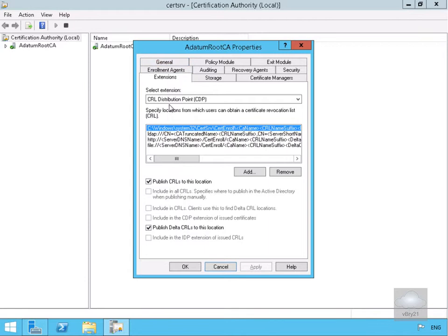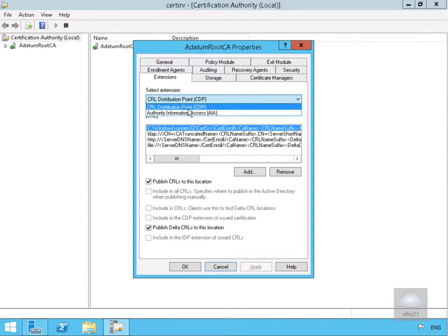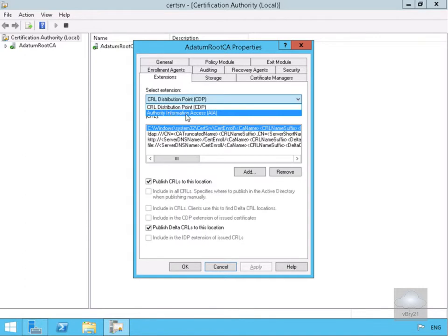In the case of the Extensions here, we can specify things like the Certificate Revocation List Distribution Point and our Authority Information Access. At this point here, we'll be specifying possibly URLs.